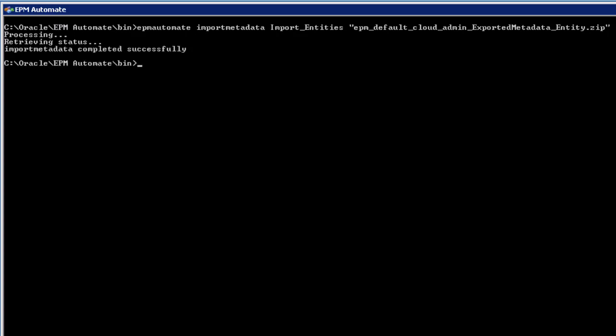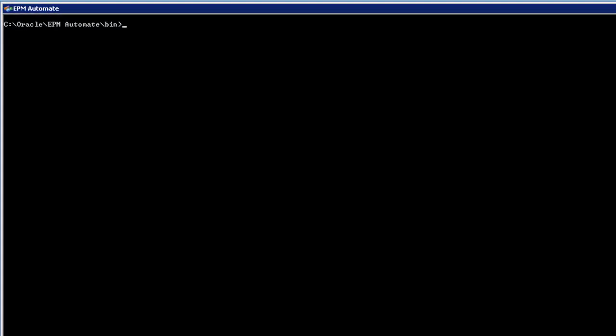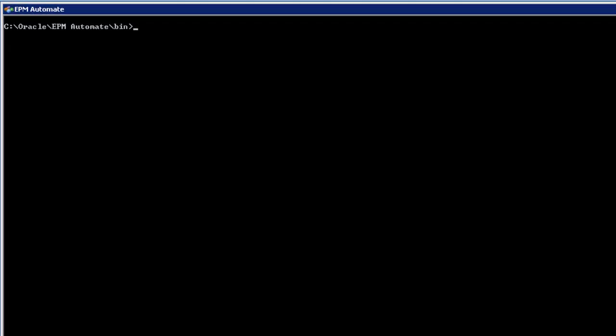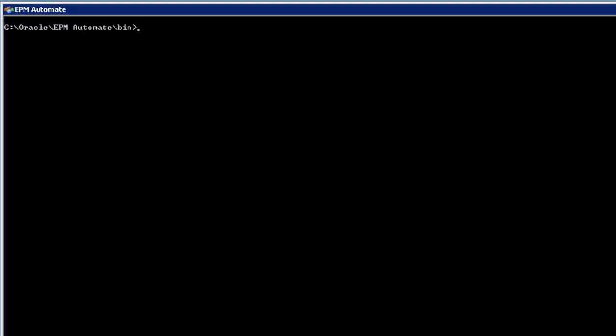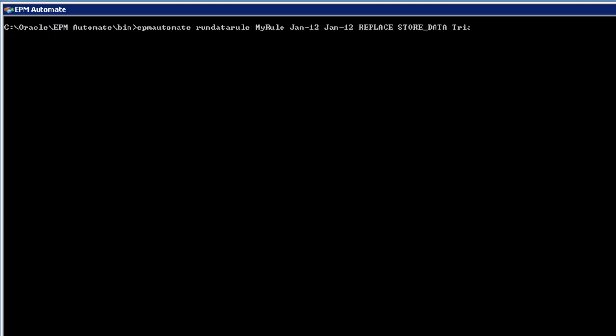With EPM Automate, you can run data management load rules to import or export data within a specified time period. Let's run a data load rule to import data into data management and load that data into our planning application.